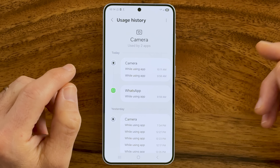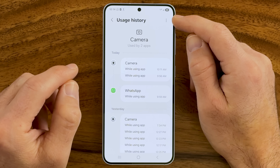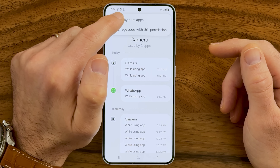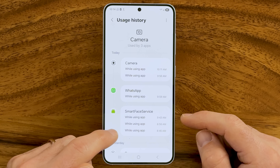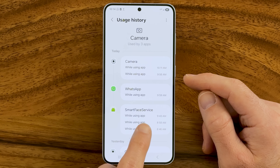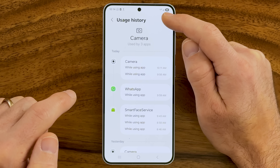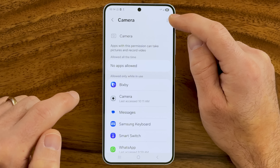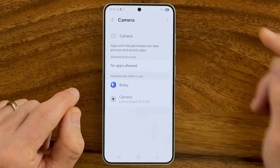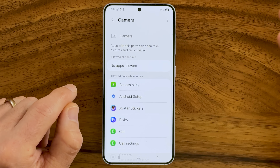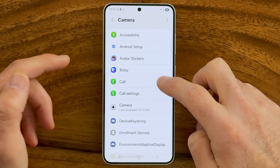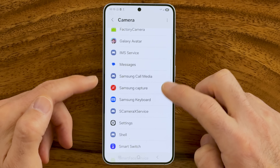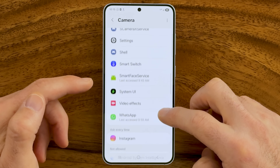If you don't recognize any of the camera usage, go to that specific app and change its settings. Tap the three dots at the top right and then Show System Apps to see all apps that have used your camera. You can see things like Smart Face Services used the camera at 9:43 a.m. Then tap the three dots again and hit Manage Apps with Permission, and again tap Show System Apps. This reveals every single app with camera access, including system apps like Factory Camera, Samsung Call Media, Shell, Smart Switch, and Smart Face Services.